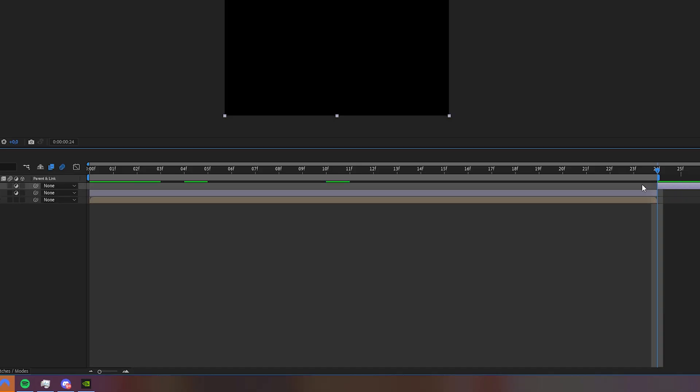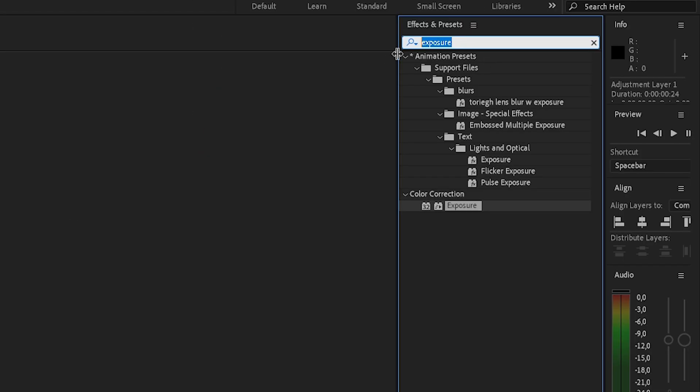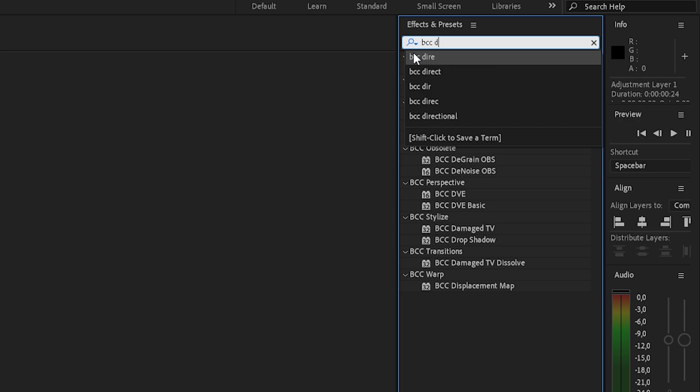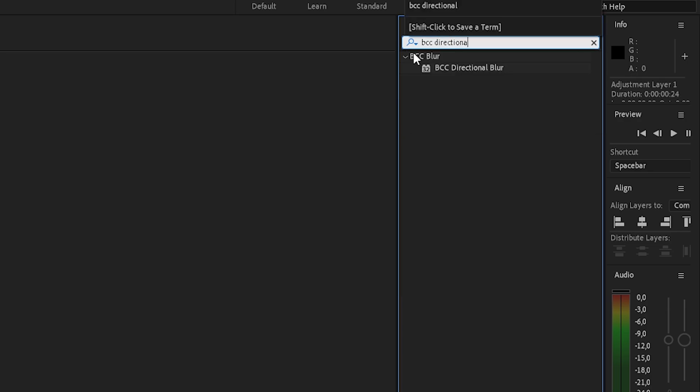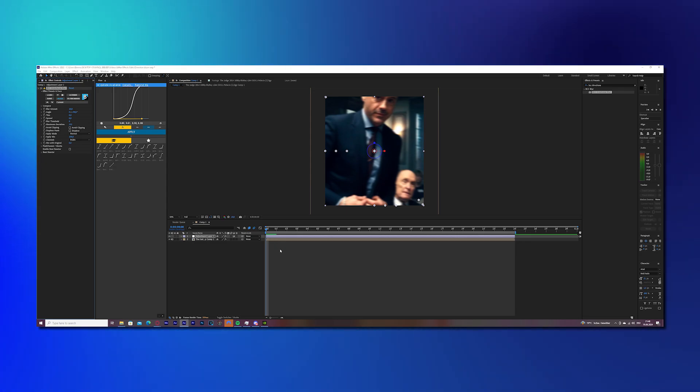Once you have this done, cut the adjustment layer the same length as your clip, and search for an effect called BCC Directional Blur. Once you found this, just drop it onto the adjustment layer.